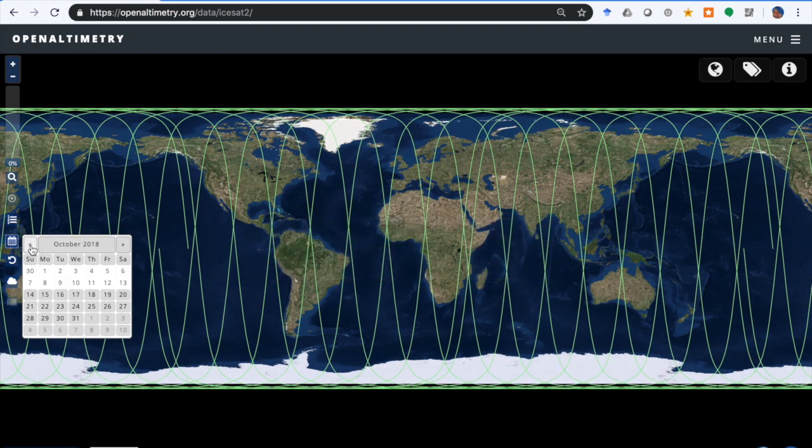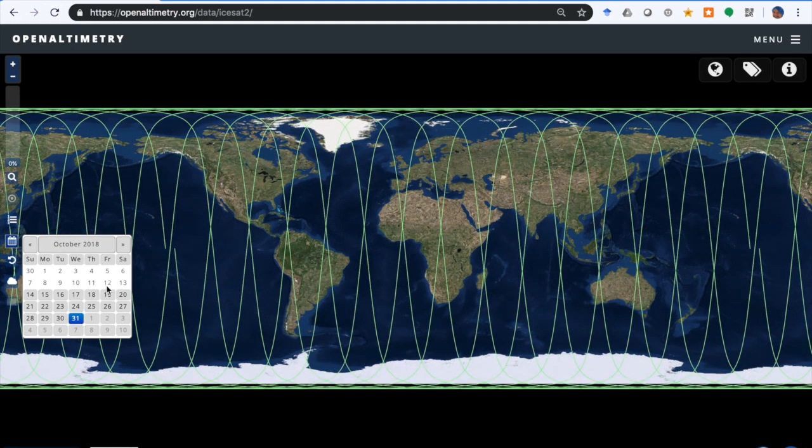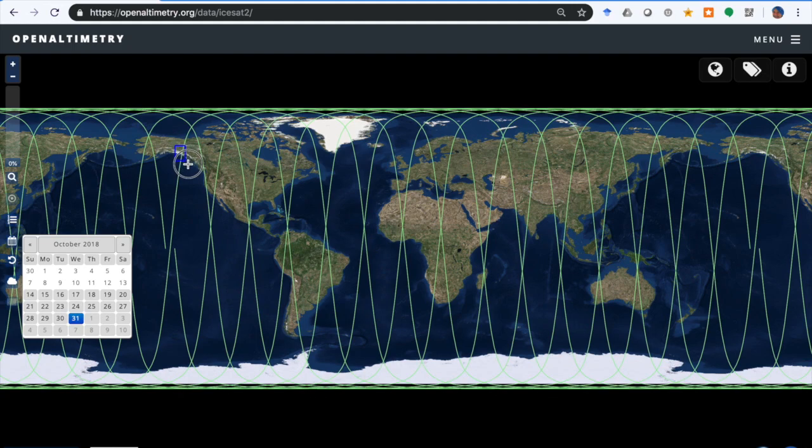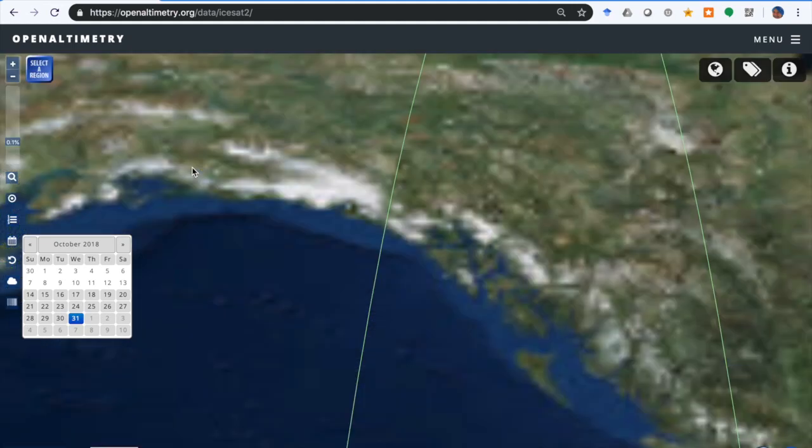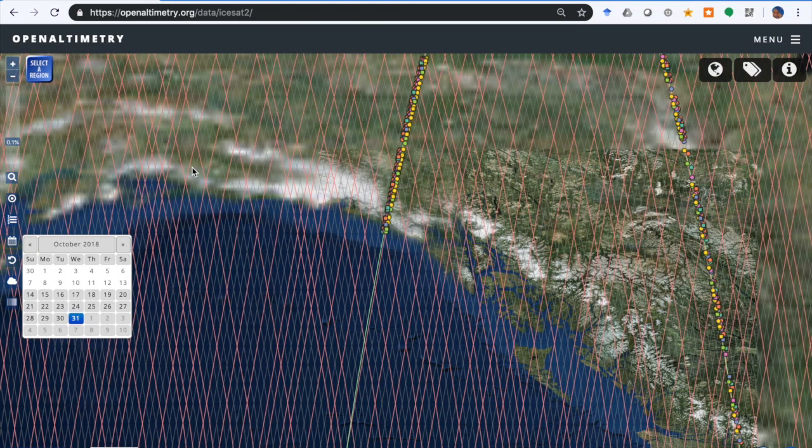We're going to go to October 31st, which causes a different set of ground tracks to be displayed, and then we're going to zoom in to a region of interest. Click on this spyglass and we'll go to this region around Glacier Bay, Alaska.